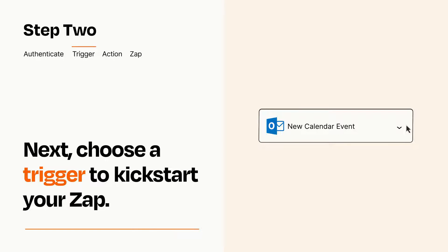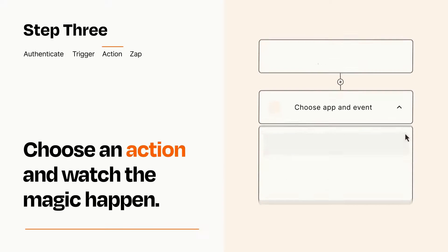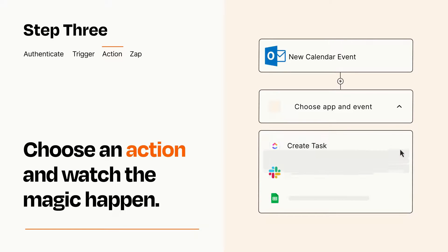This last part is where the magic happens. Choose the action you want to happen in your target app.